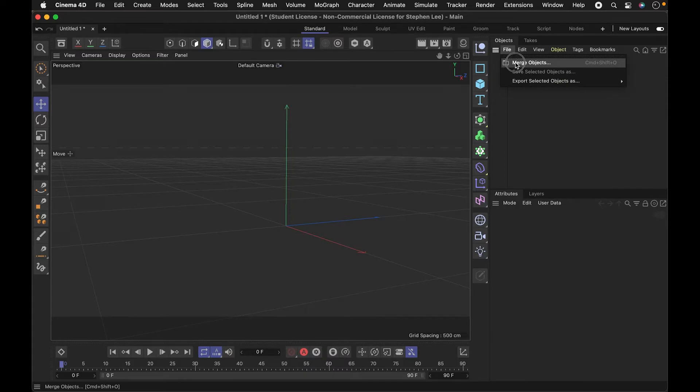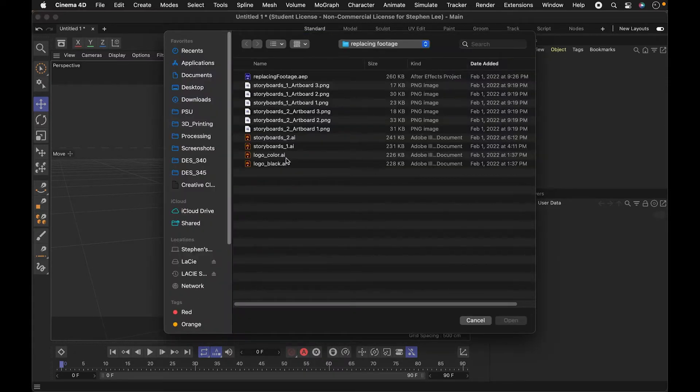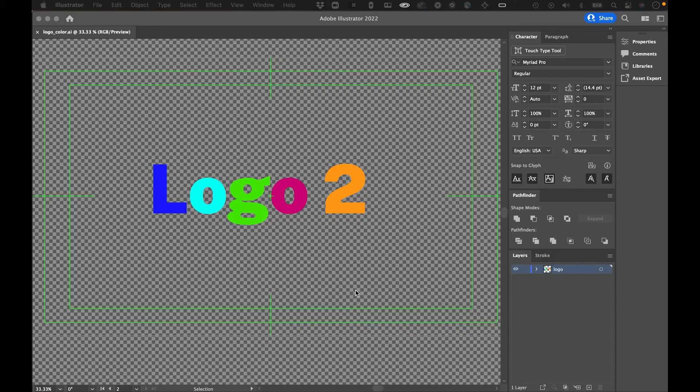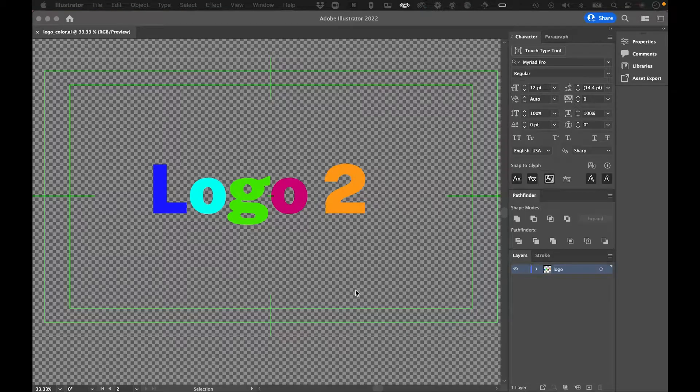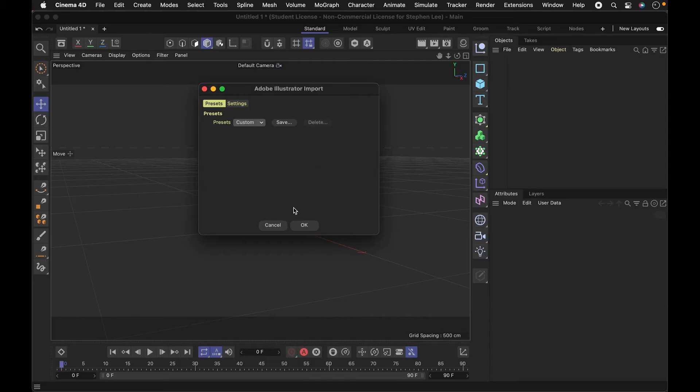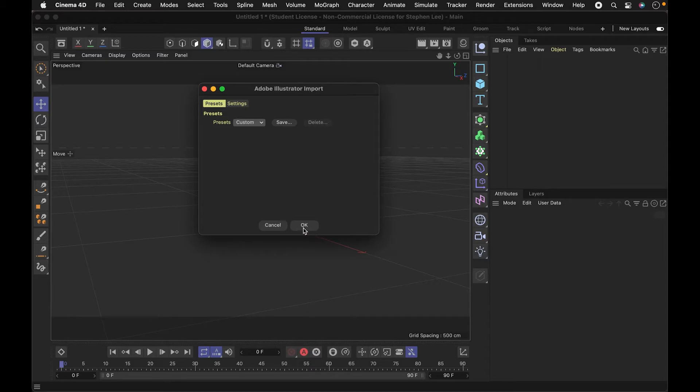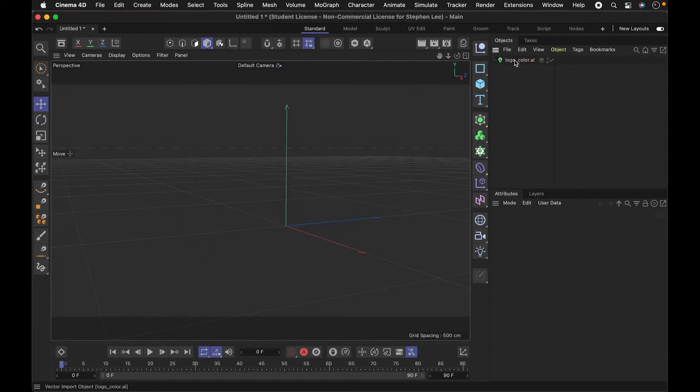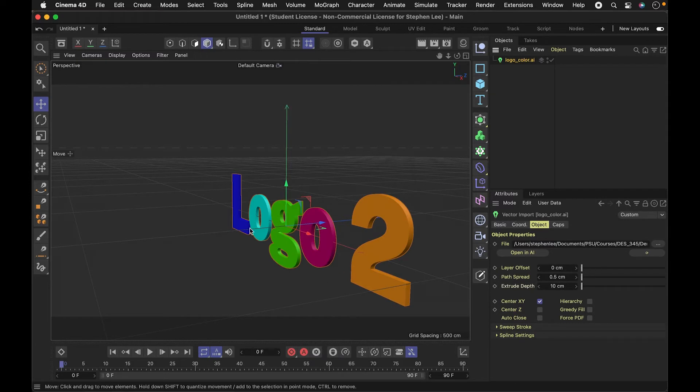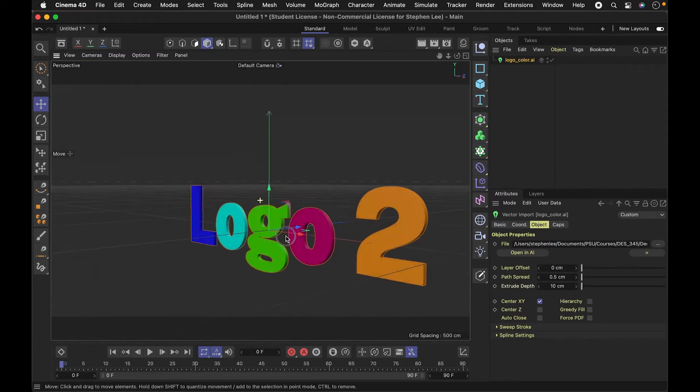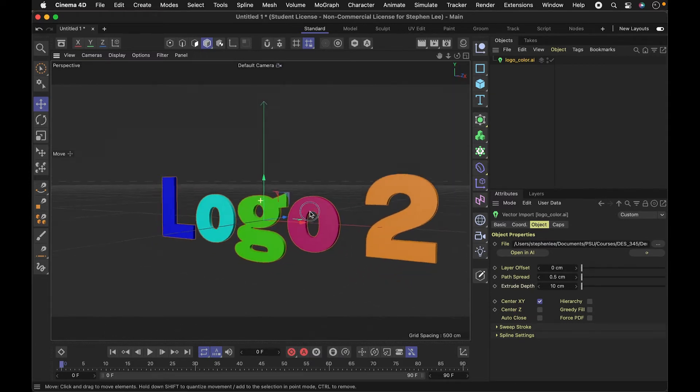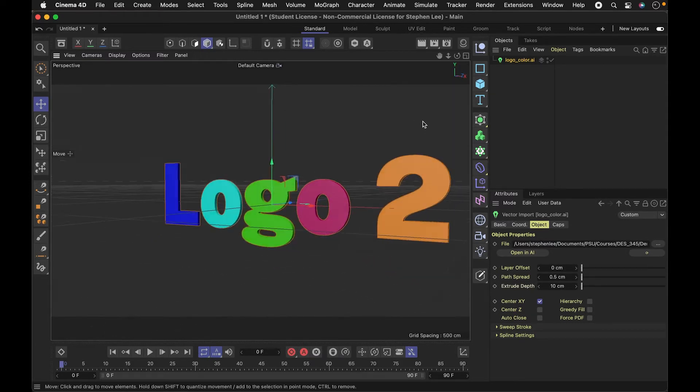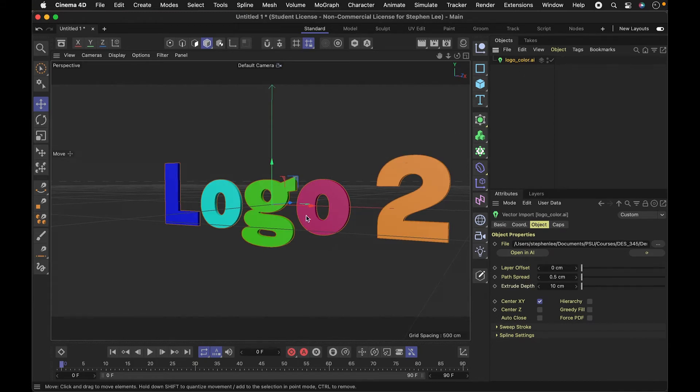I'm going to go up to File, Merge Objects, and from here I'm going to pick a logo. In this case, it's a color logo - an Illustrator file, the latest CC version. I can just bring it in using the standard settings, and now you see my logo, which is a color logo. It's already been extruded and it's retained the colors, which is really nice.